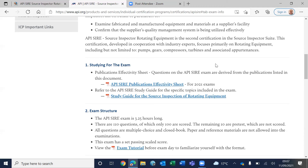There will be a timer on the top right of the screen showing how many questions you've attempted and how many minutes are left. On average, aim for about 40 questions per hour. It's a closed-book, multiple-choice exam with no negative marking. You need roughly 70% to pass.